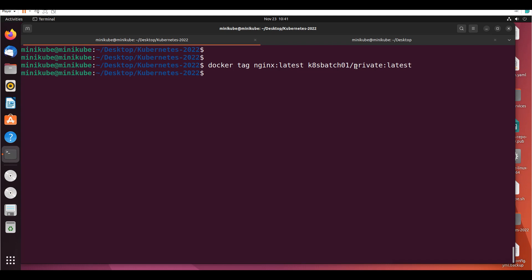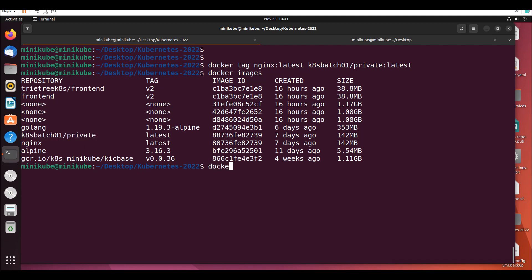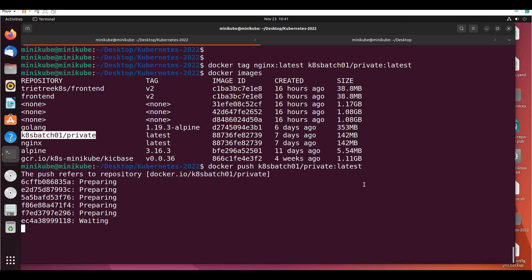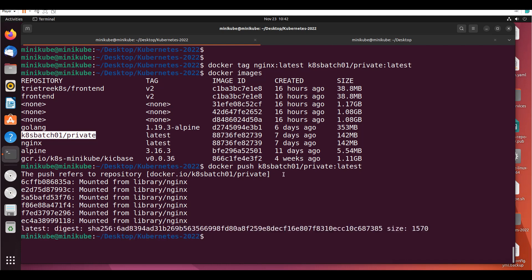The private repository is on Docker Hub. If I say 'docker images', I can see the tagged image. Now I'll say 'docker push k8batch01/private:latest'. I'm just pushing the image to the private repository. Now that image is there in the private repo.